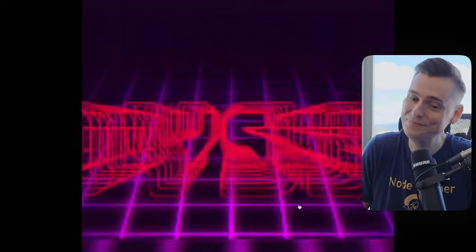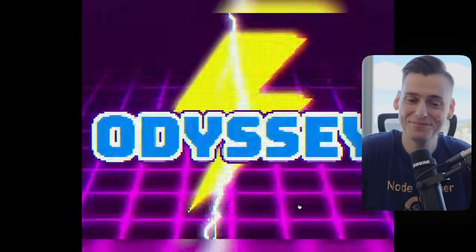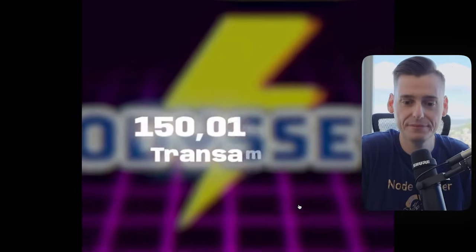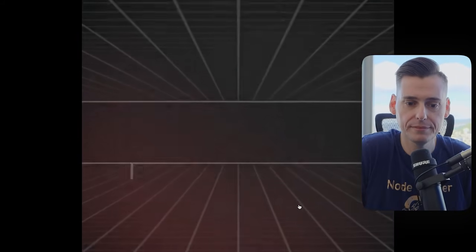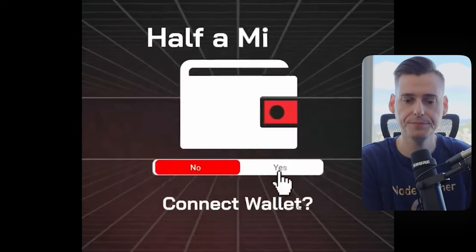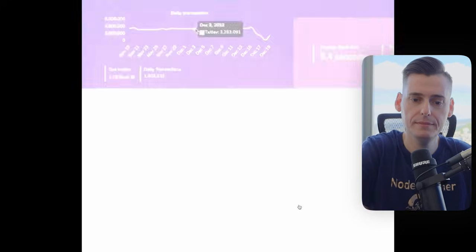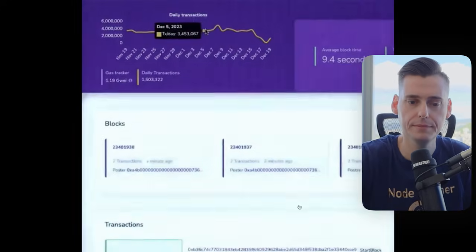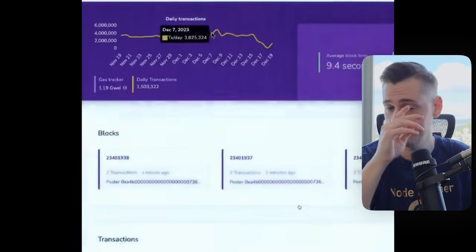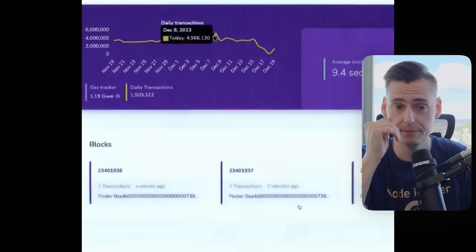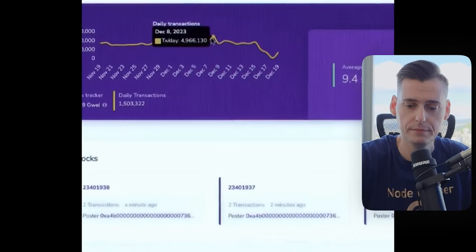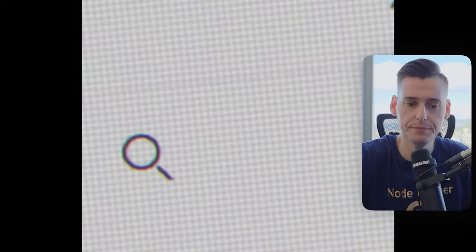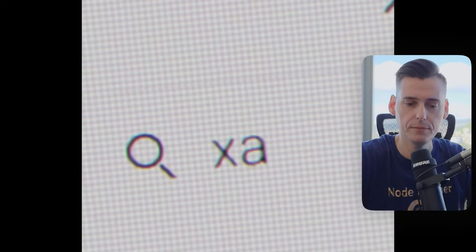The Zai Odyssey, you know, the one that exhibited over $150 million total transactions at nearly half a million wallets connected and reached nearly 5 million transactions in a single day is coming to an end, which begs the question, what's next? Keys are still available.